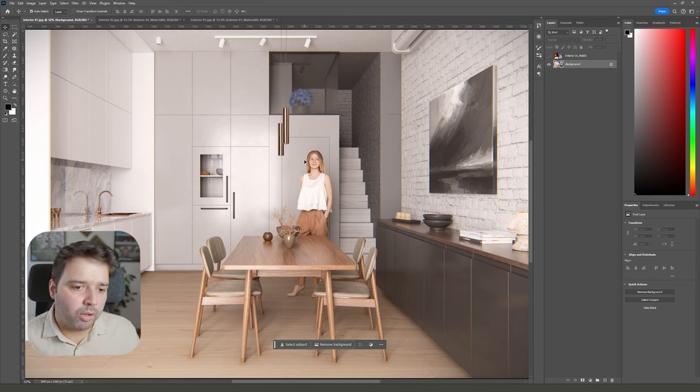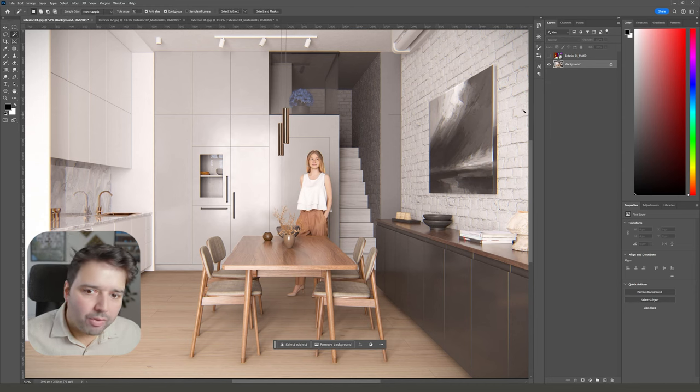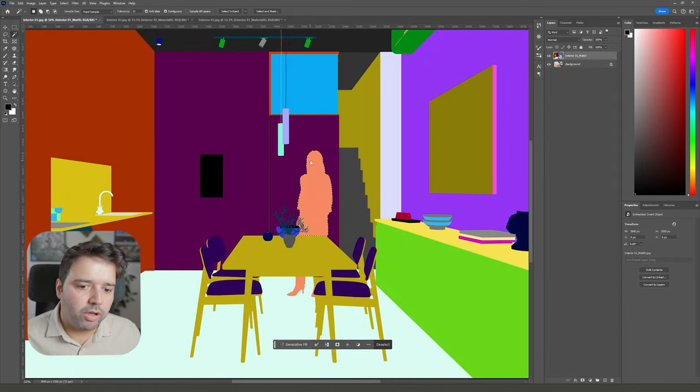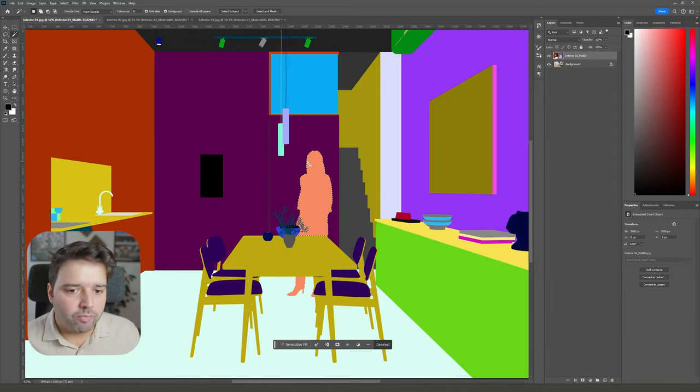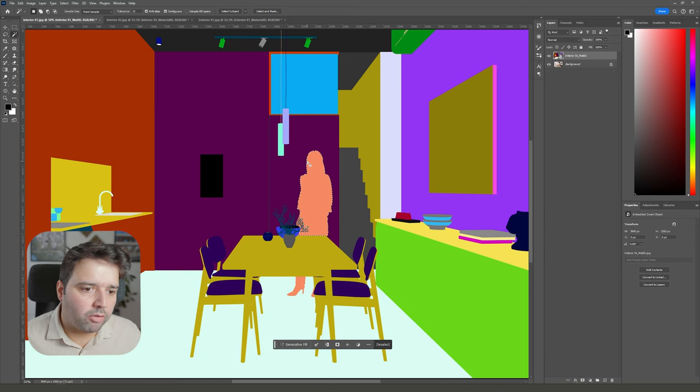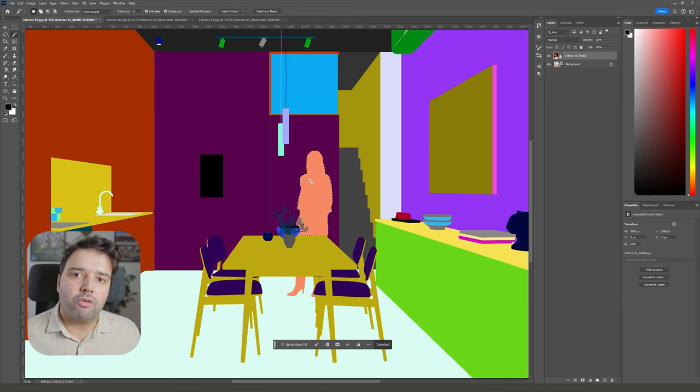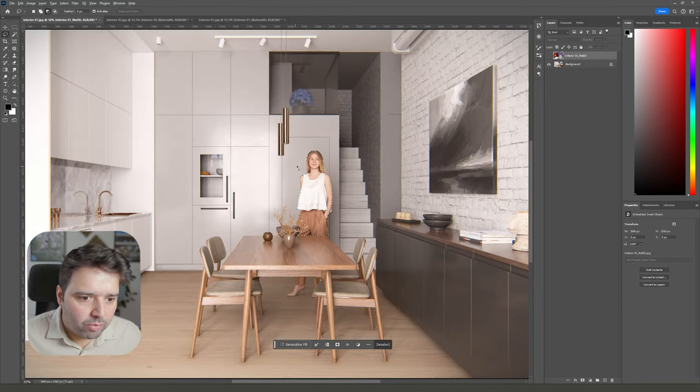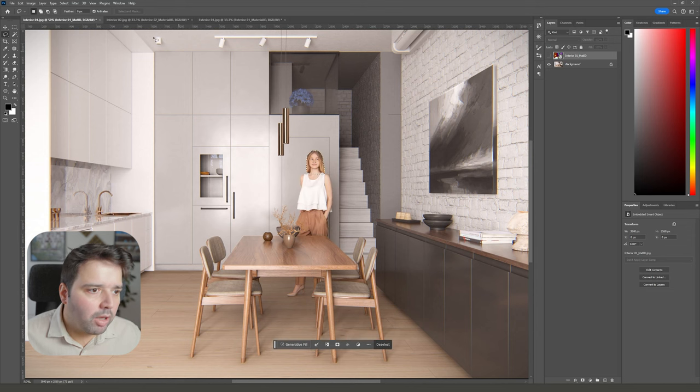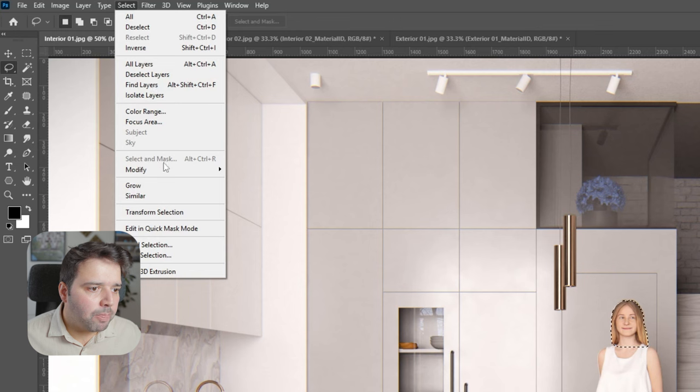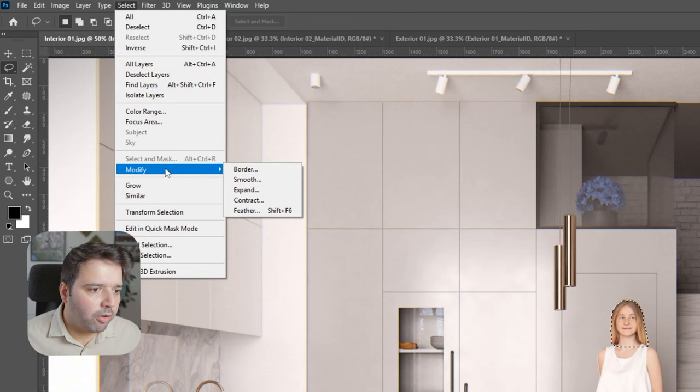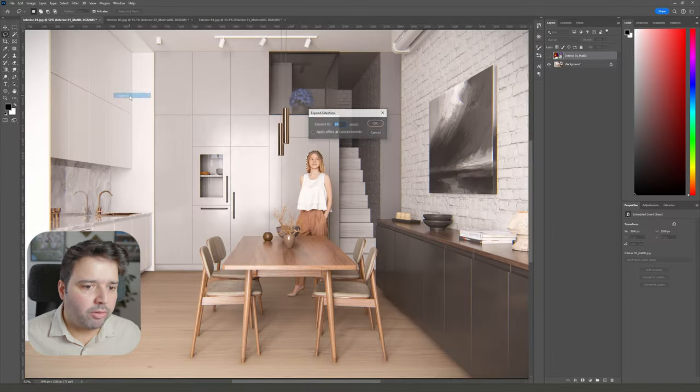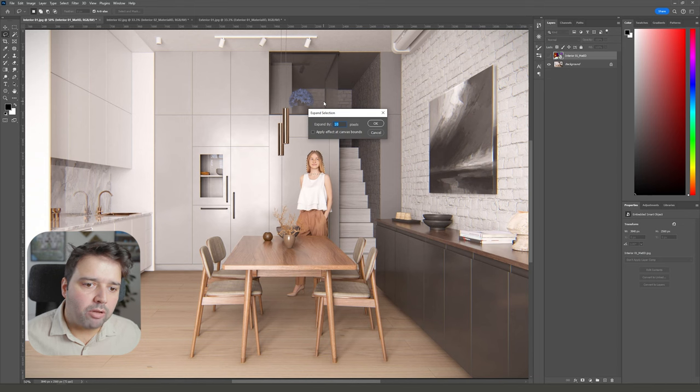What we can do is select this person using a color ID mask that you can render both in Lumion and any render software. It allows you to quickly select just one material. I'm just going to deselect these areas.